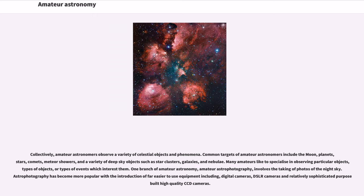Collectively, amateur astronomers observe a variety of celestial objects and phenomena. Common targets of amateur astronomers include the moon, planets, stars, comets, meteor showers, and a variety of deep sky objects such as star clusters, galaxies, and nebulae.